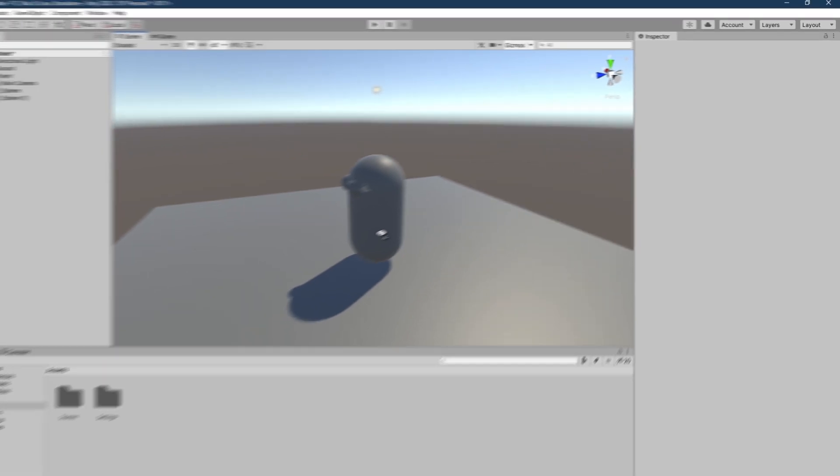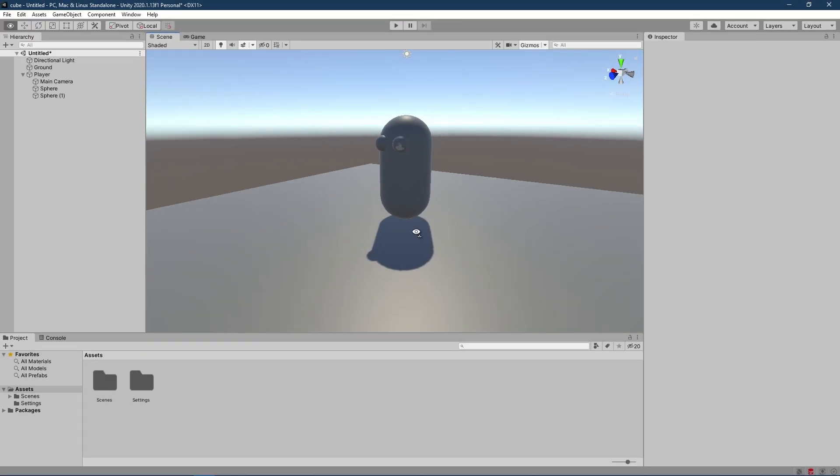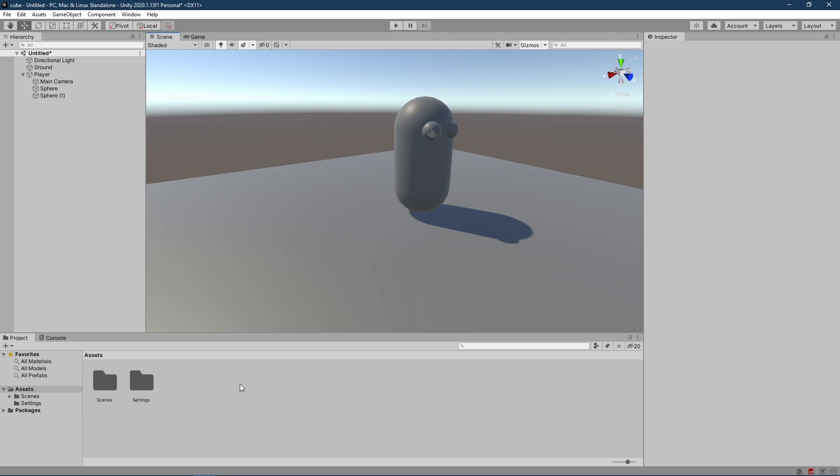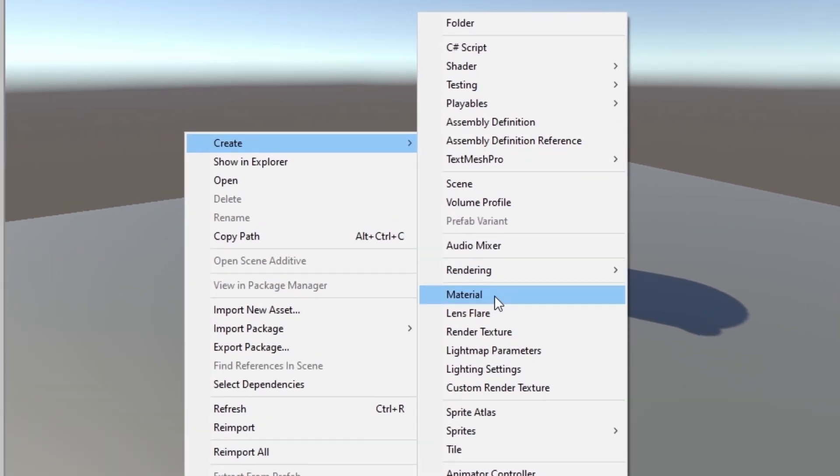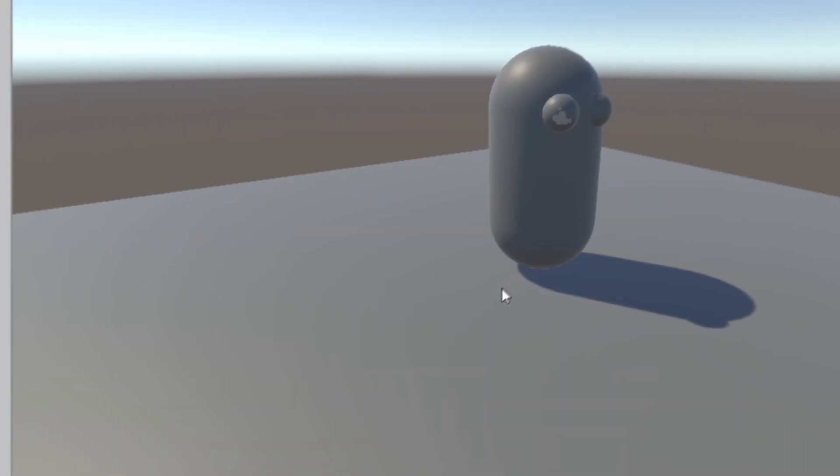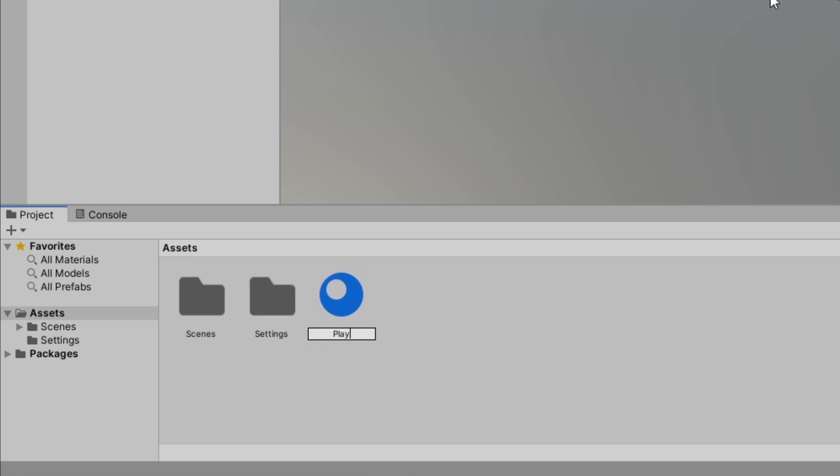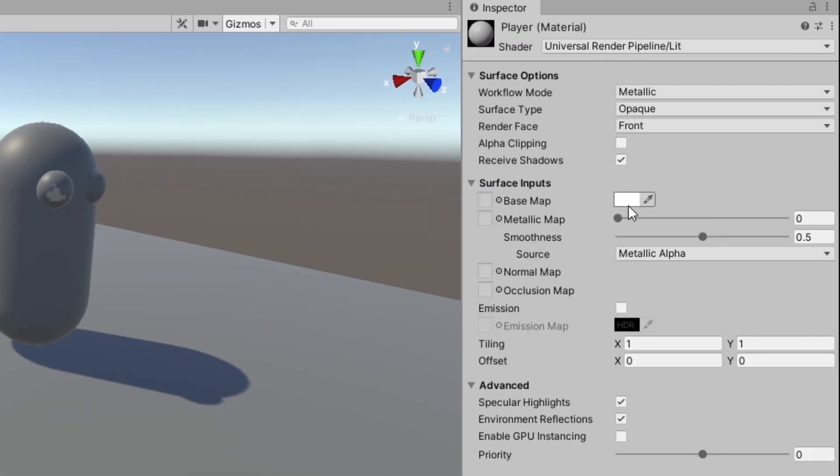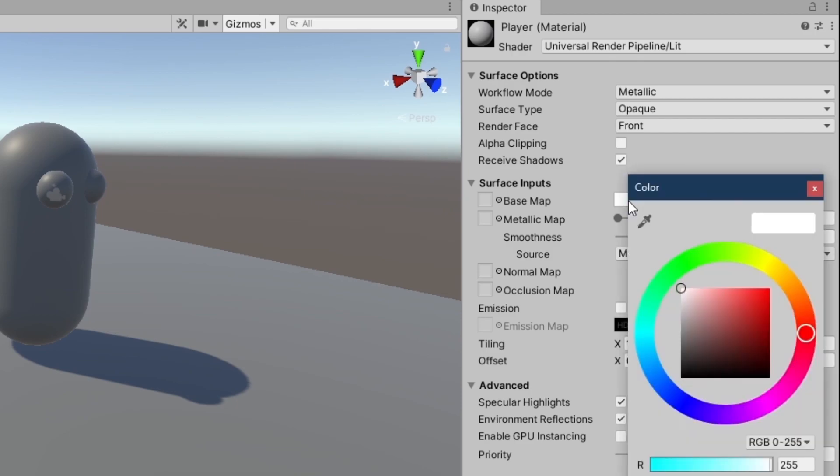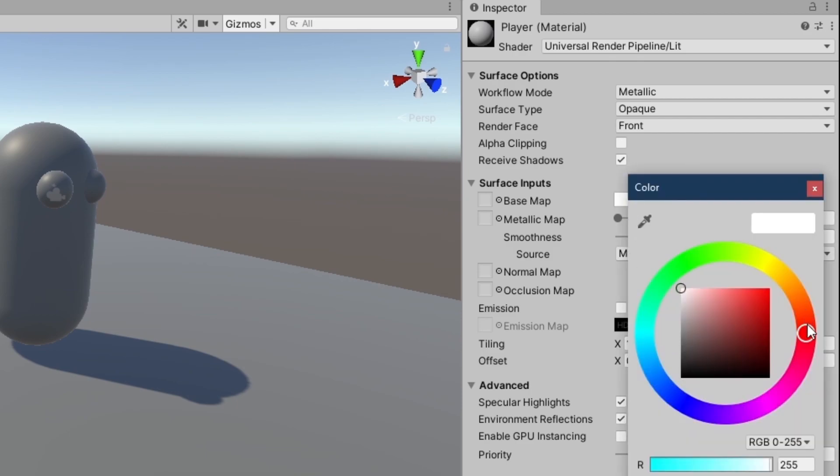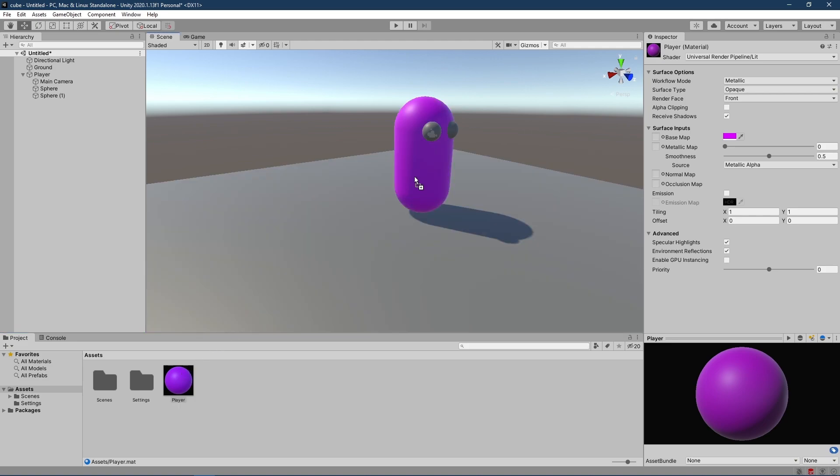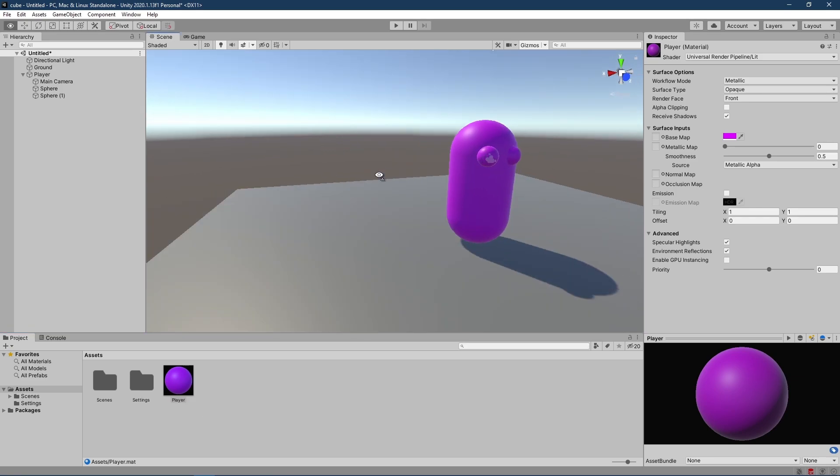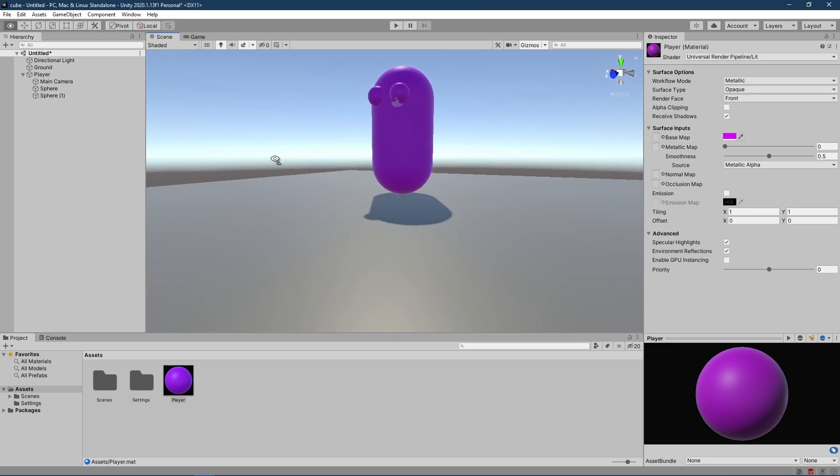I also want the player to be a different color than the ground, so it'll be easier to see the player. So let's right click here in the project, go to create, and click on material. I'm just going to call this player. And I'm going to choose a color I want by clicking on this picker right here. Maybe a purple color. Now let's drag the material onto the player and it turns purple. I think I'll make the eyes purple too by dragging it onto them. Now we have our purple player.